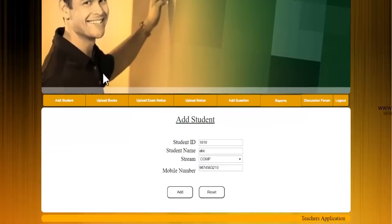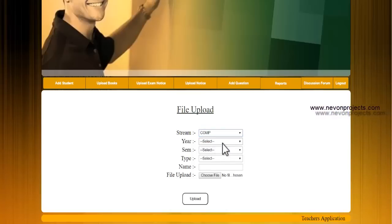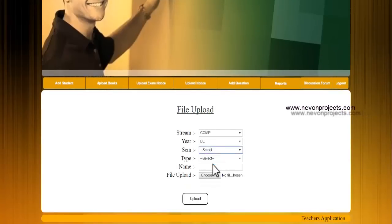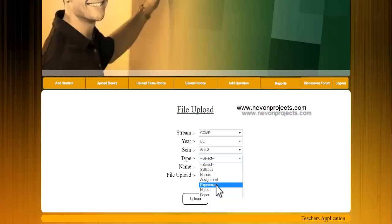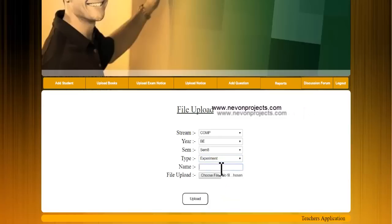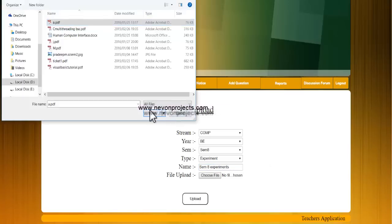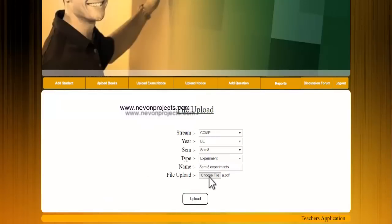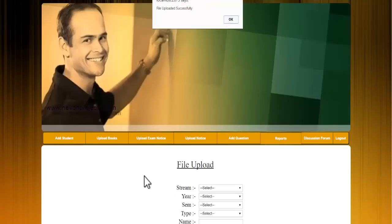Next is the upload books module, where the admin can upload a book for a particular stream and year. For example, selecting Comps, a year, a subject like HSM, and a subtype such as Experiment, then entering a name, choosing the PDF file to upload, and clicking Upload adds that book or PDF to the section.